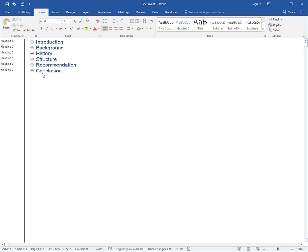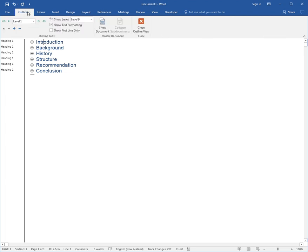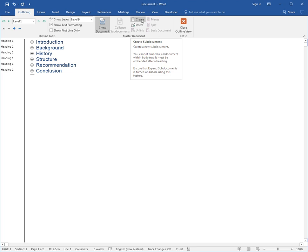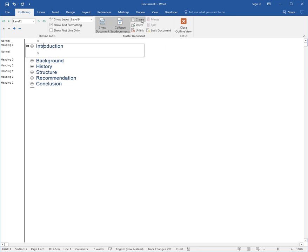Now this is going to be what they call a master document. Each of these I now want to turn into a sub-document so that this is a separate file, and there are 6 separate files. I could effectively have 6 people, one working on each chapter. If I click on Introduction and return to Outlining, I can actually turn this into a sub-document. I need to click the Show Document button so I can get access to the Create button, and it's the Create button that creates a new sub-document.